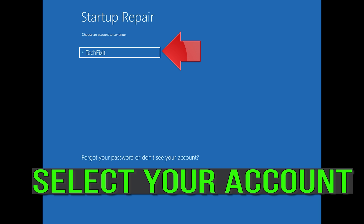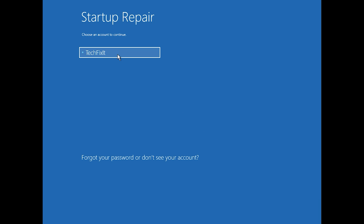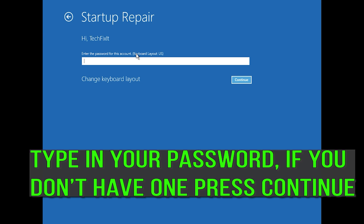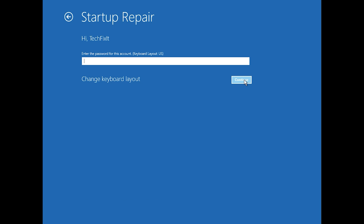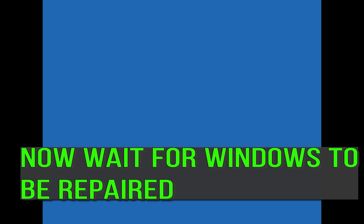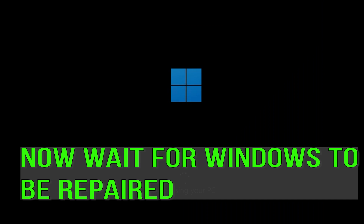Select your account. Type in your password — if you don't have one, just press Continue. Now wait for Windows to be repaired.